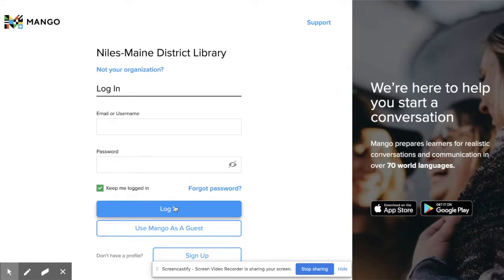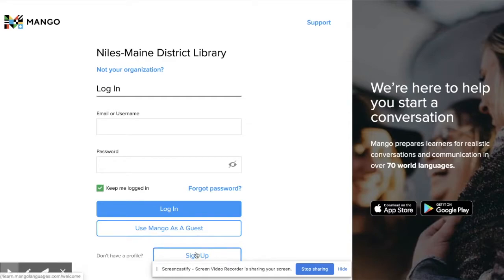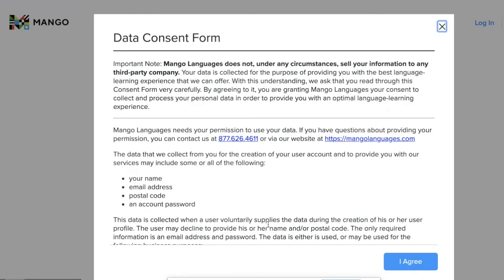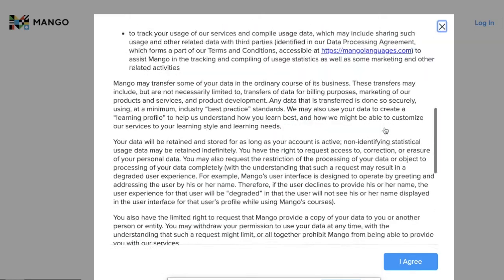Once you're on the Mango Languages page, you're going to sign up for an account. If you already have an account, simply click login. You can also use Mango as a guest and not create an account, but know that your progress will not be saved. I'm going to click sign up. Enter an email address and password of your choosing, and remember your password so that you can log in later. Agree to the terms and services — you can scroll through and read those in detail if you would like.